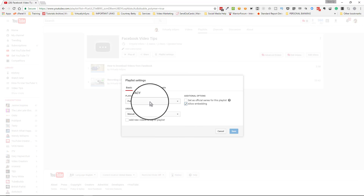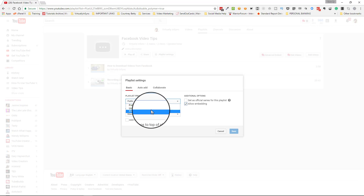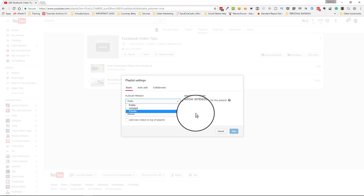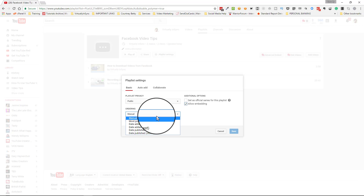In playlist settings, you can change the privacy settings: public, unlisted, or private. If you set it to private, just so you know, it will not be visible and you will not be able to share that playlist with anyone. A private playlist does not operate the same way as a private video on YouTube — with a private video you can email it to someone, but with a private playlist you simply don't want the public or subscribers to see it. Anything unlisted your subscribers can still see, but nobody in the public can.